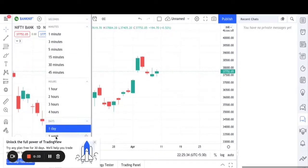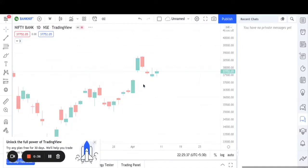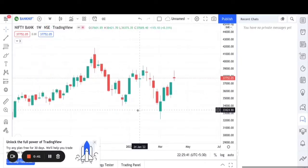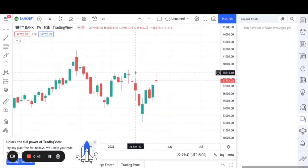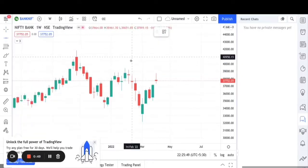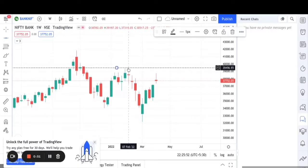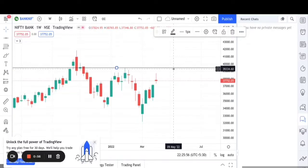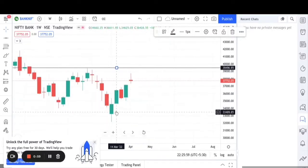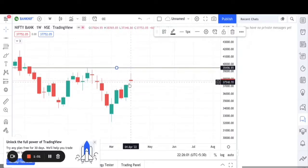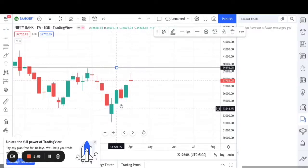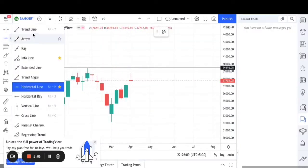Let's go to the weekly time frame. This is the weekly time frame of Bank Nifty. We can clearly see that this is one of the swing highs, and this one is also a swing high. I will make a horizontal line here. According to my analysis, this swing high will act as a strong resistance. These five candles are continuously moving in the upward direction, and there is a trend line which the candles are supporting.